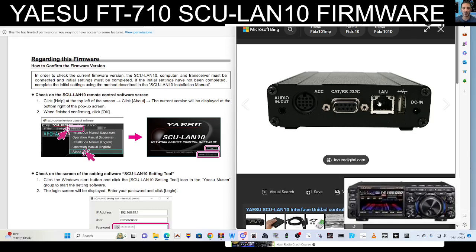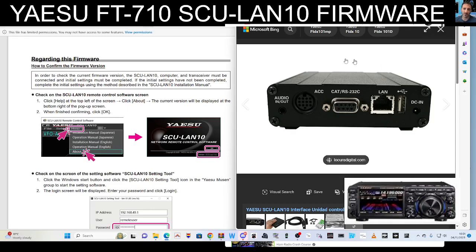It does need to plug into your router via Ethernet and USB out. And this is backwards compatible, so eventually it will work with the 991, but at the moment it's the 101, the DX10, and the 710. But they are working on upgrading this so it will work on many other radios as well.